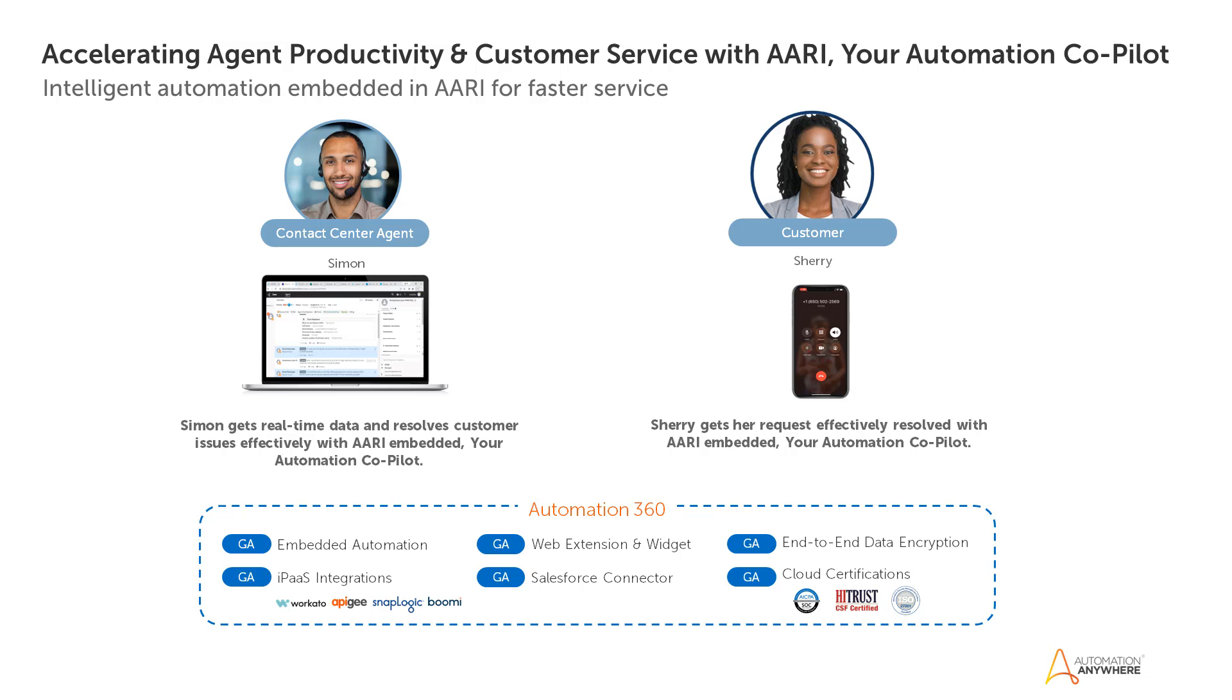A single interaction with the contact center can build or break your customer relationship. Did you know that 96% of customers leave the brand after a bad experience?